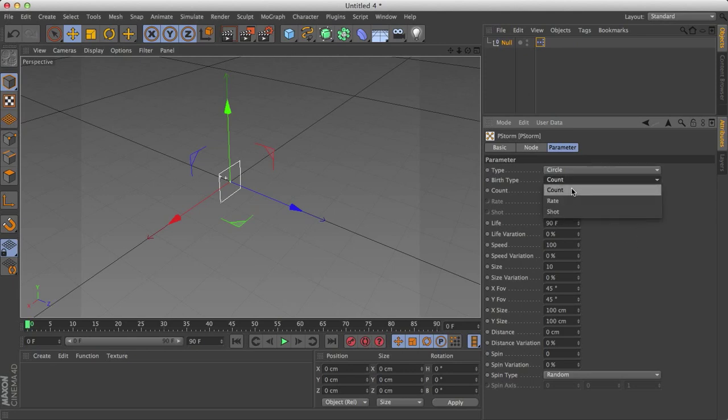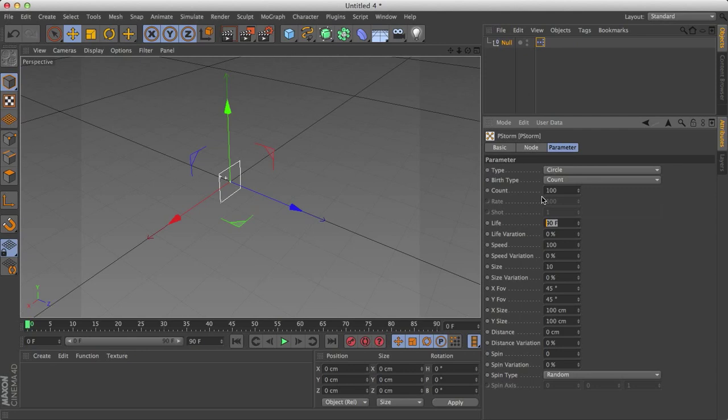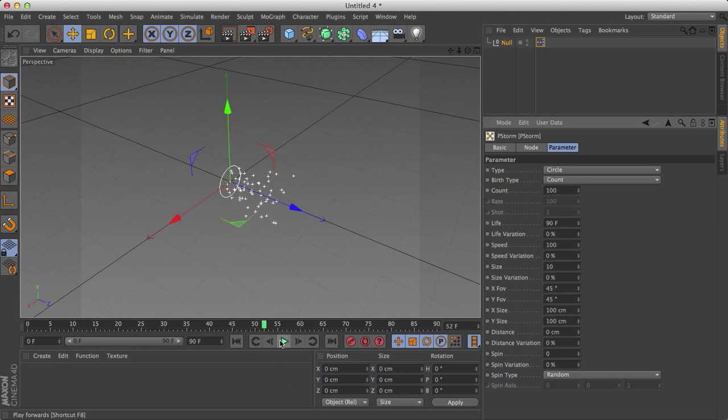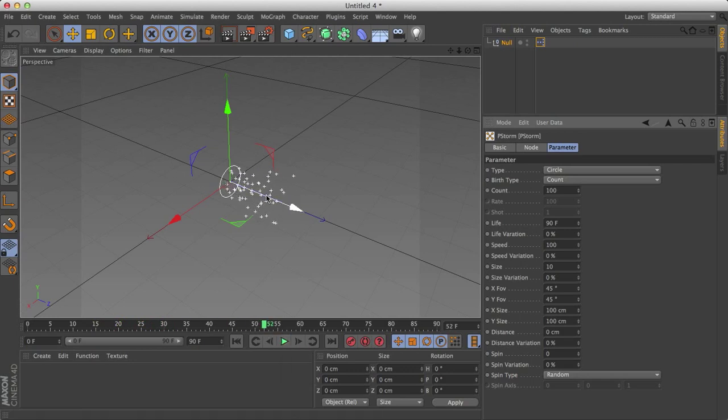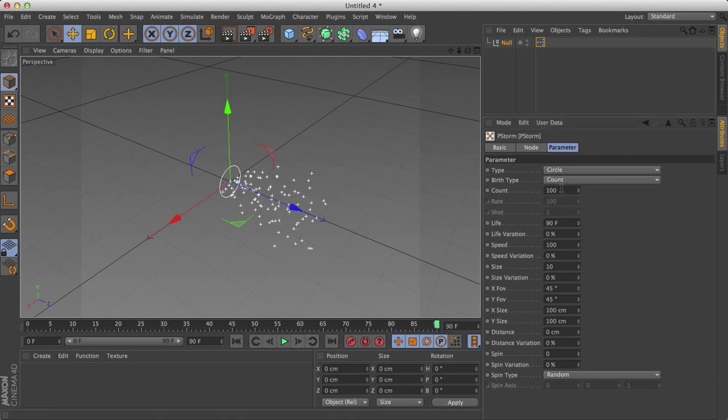Now count, I figured this out through some experimentation. What count does is in a lifetime, so 90 frames of its life, there will be 100 total particles. So by the time I reach 50 or 52 frames, we have 52 particles. By the time I reach 90, we have all 100 particles.